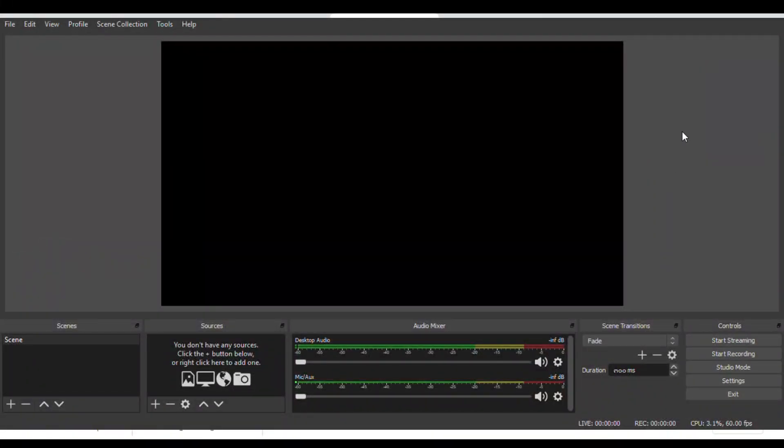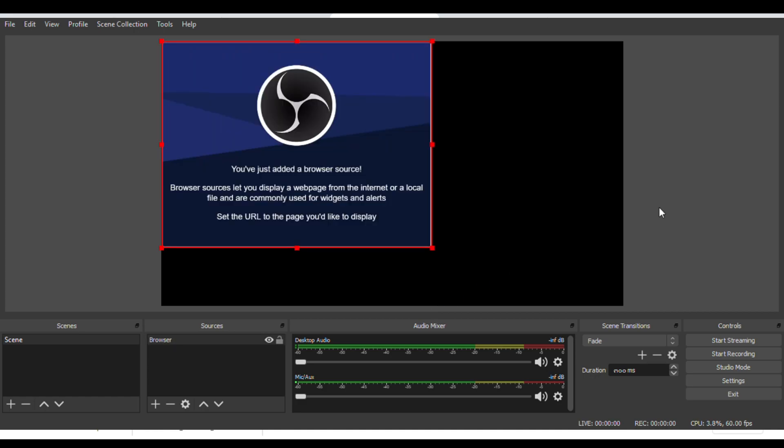Now your missing browser source problem is already solved. Now it's time to live stream. If this helps, please subscribe and like this video. Howgirl Drive.